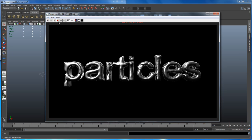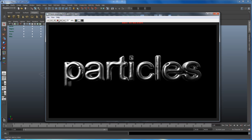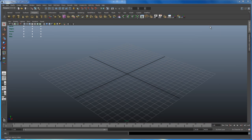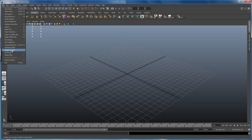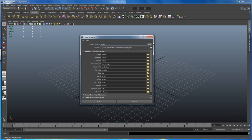Let's get started. Let me stop that and close the animation window. In Maya, we always create a new project, so go to Project Window, say New, and let's call this 'morphing tutorial', then say Accept.